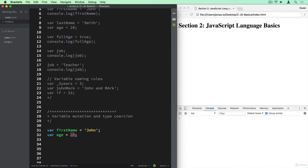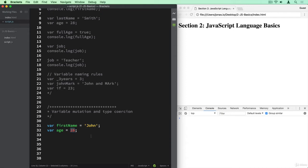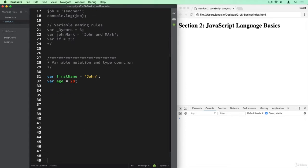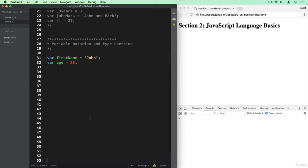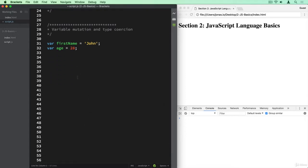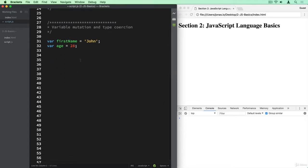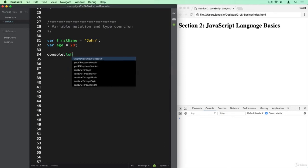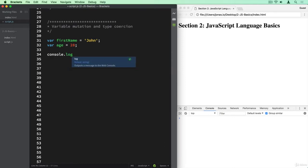But let's see what happens if we want to print them together to the console. Let's give it some space here. I prefer when this text here is a bit more at the top.